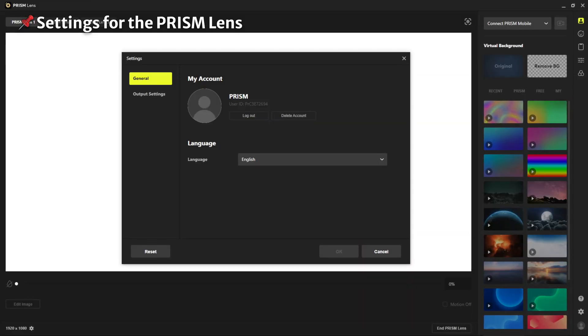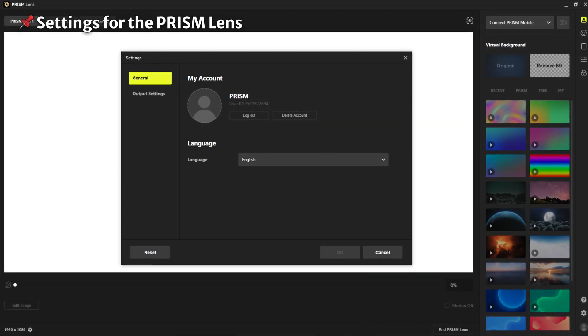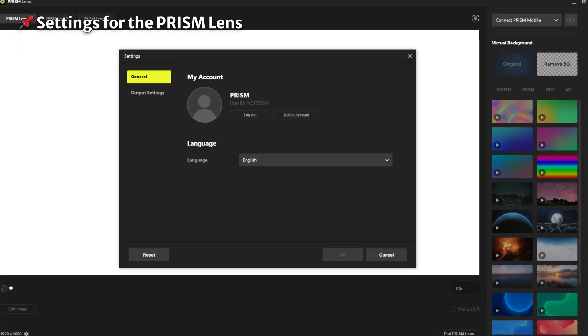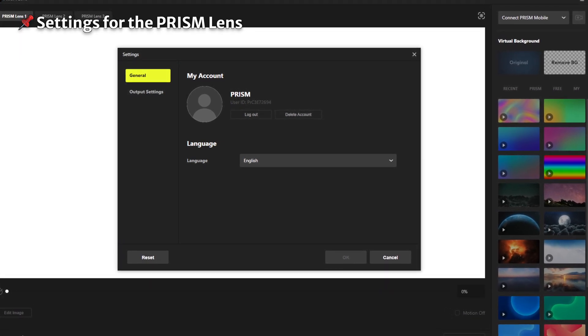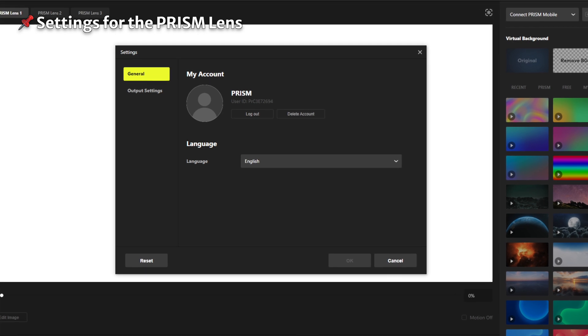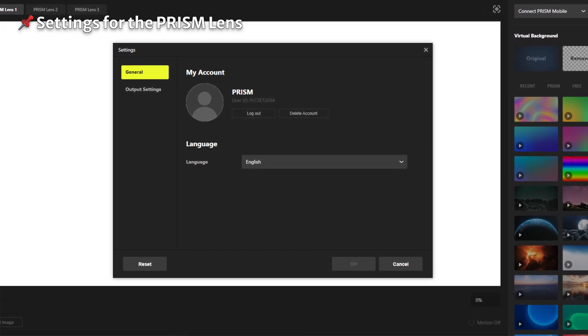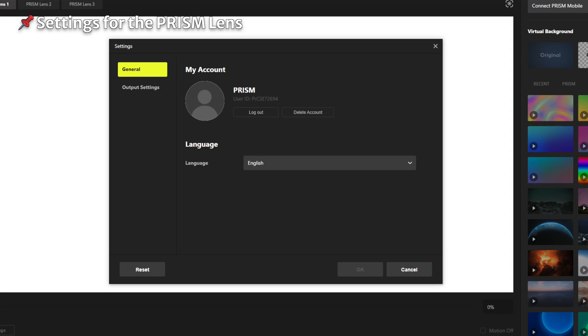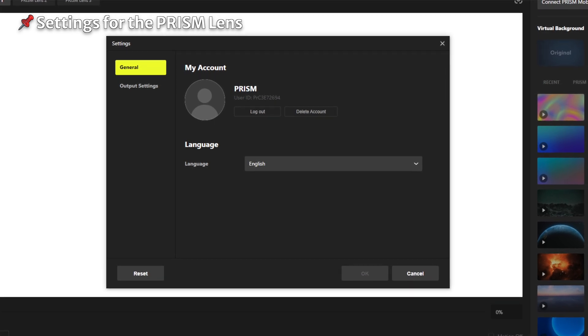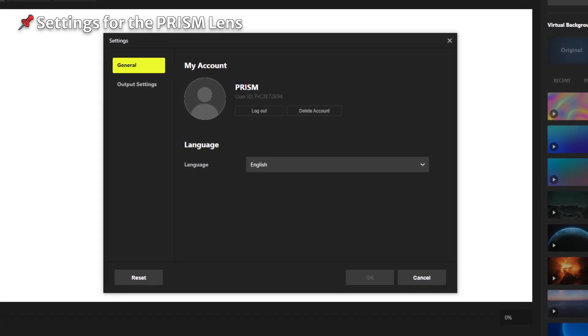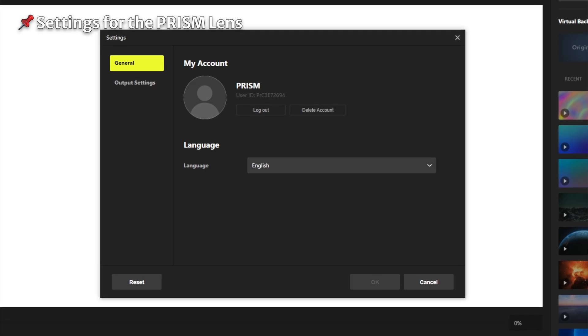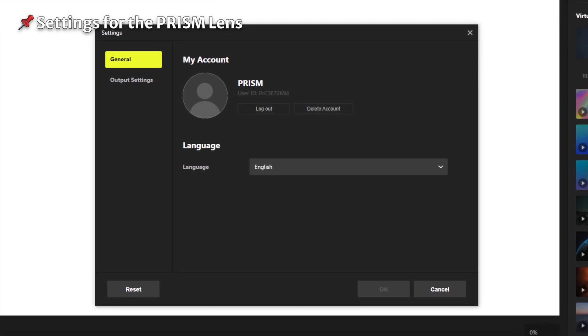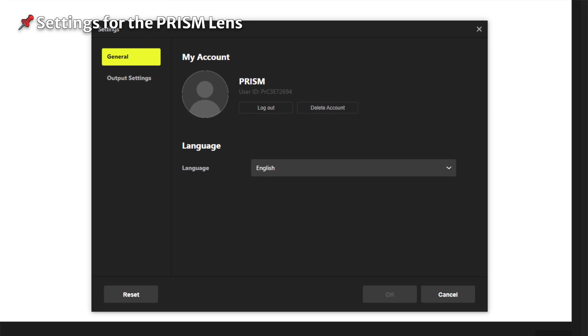To effectively use the Prism Lens app, you must use the settings menu. The settings menu is located in the lower right corner of the app's main screen. The general tab allows you to view and change your account information and the app's language settings. The output tab allows you to set the resolution for each camera. The resolution you set will be applied to the preview screen and used in the output. You can adjust the quality using the quality settings menu.